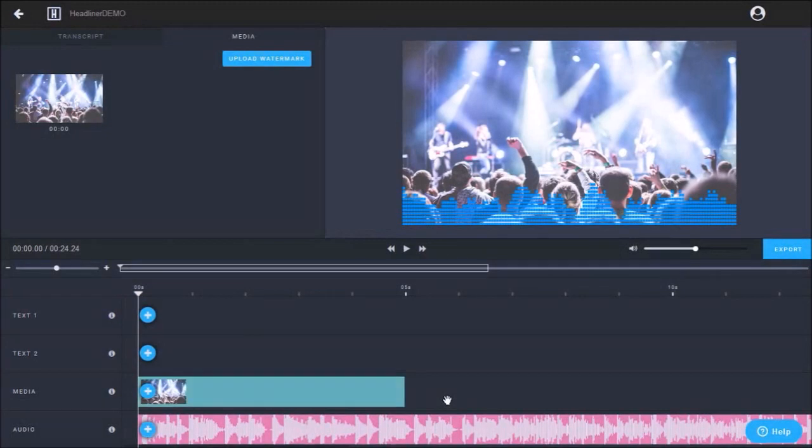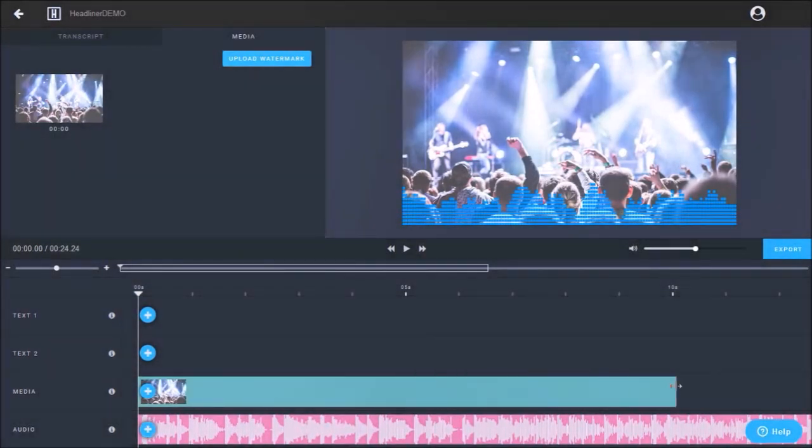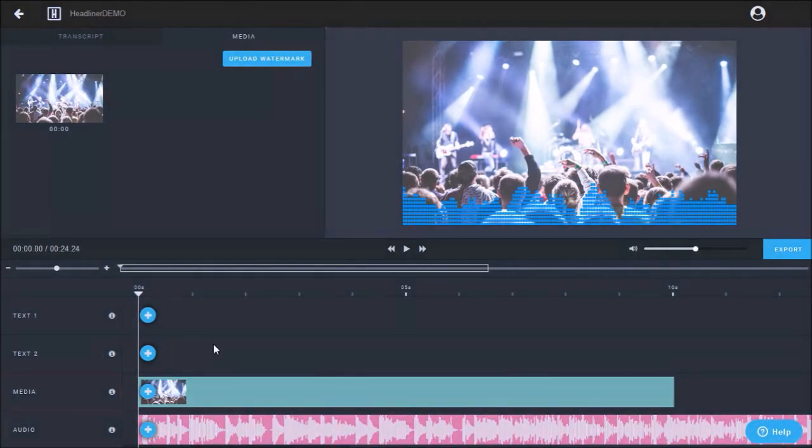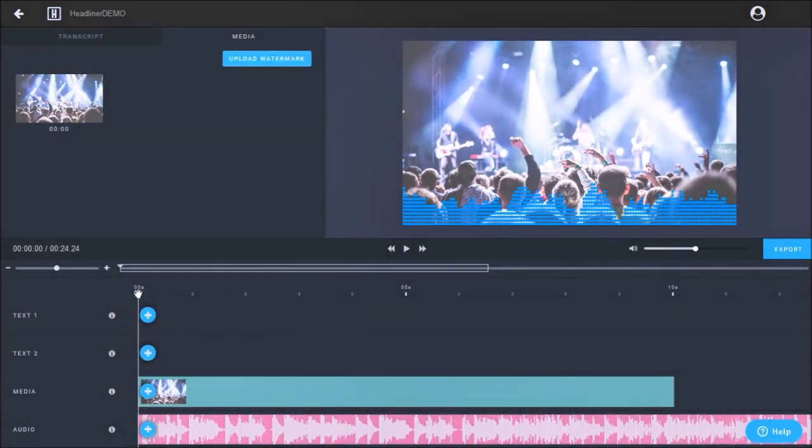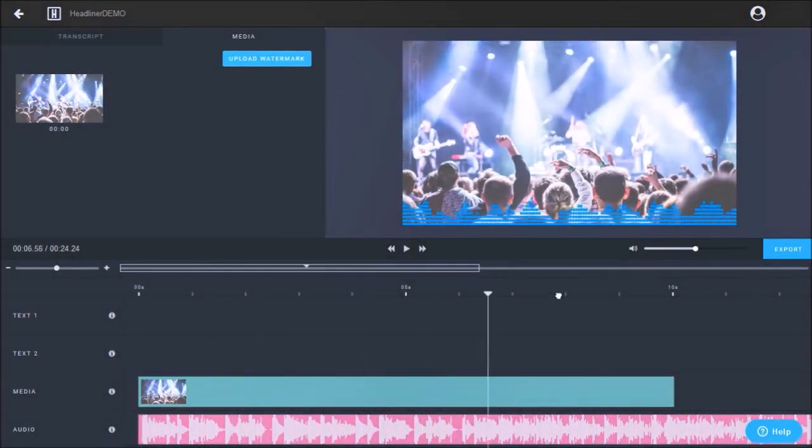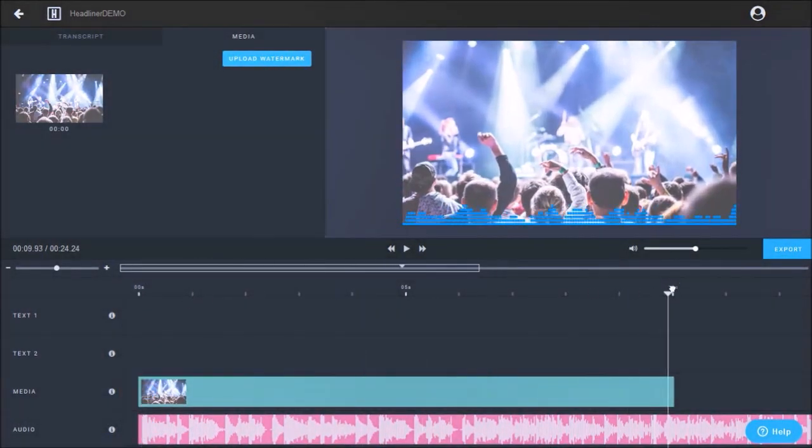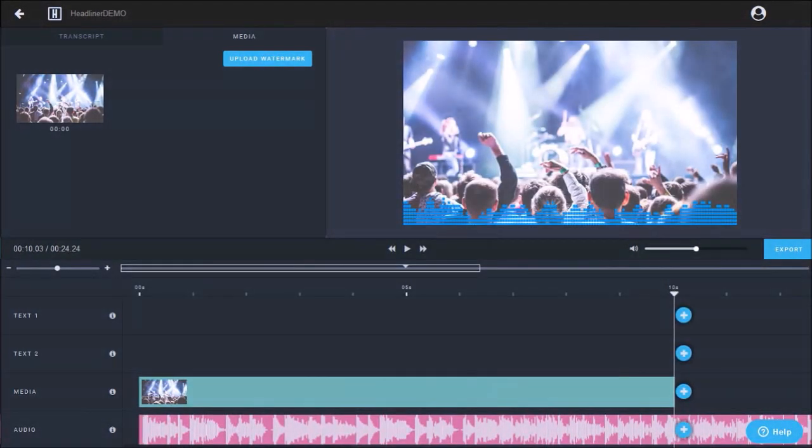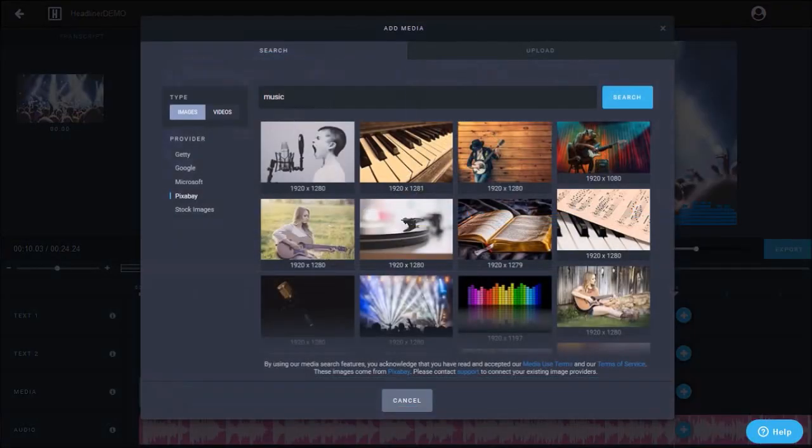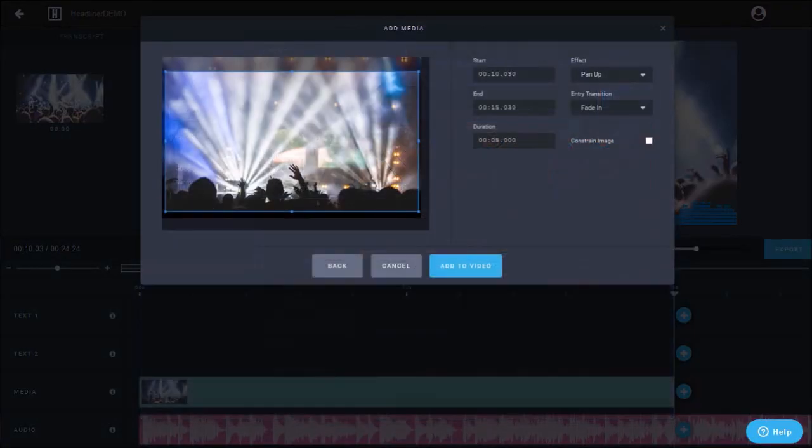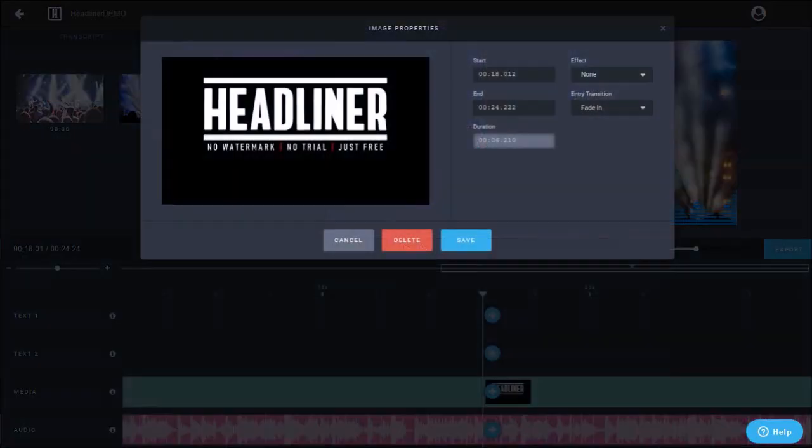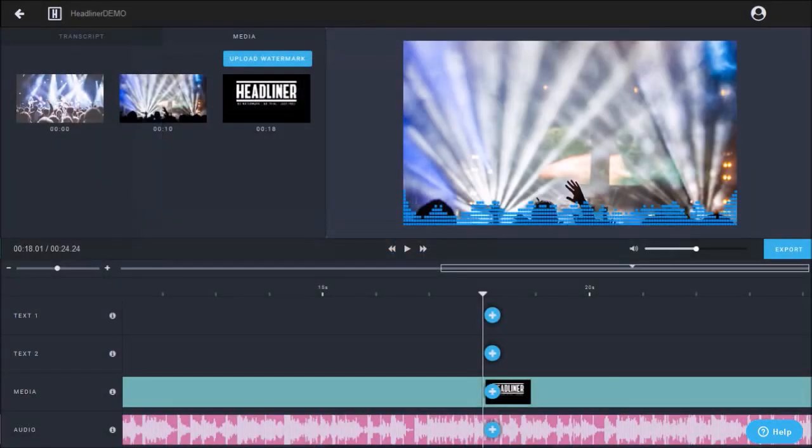You can extend the duration of the image by dragging it like so. You can also add more images if you wish. To do so, place the playhead at the appropriate position in the timeline like so, and click the add button. And repeat the same process like I showed you earlier. I also went ahead and added a headliner logo at the end.